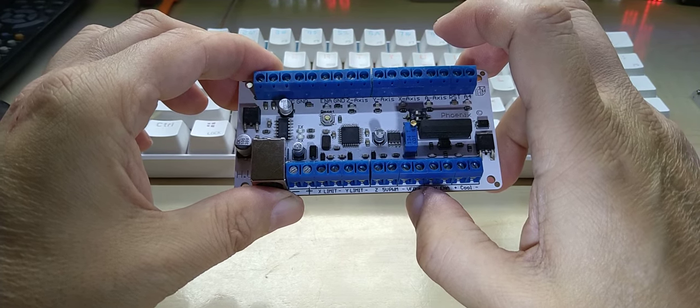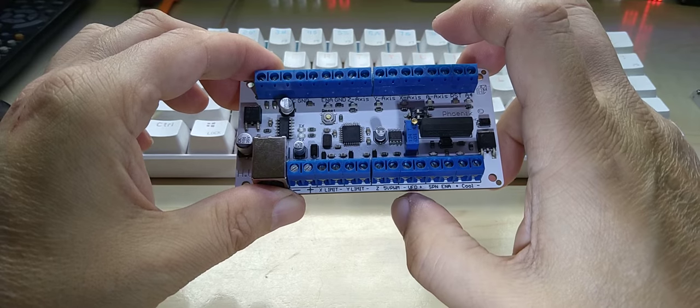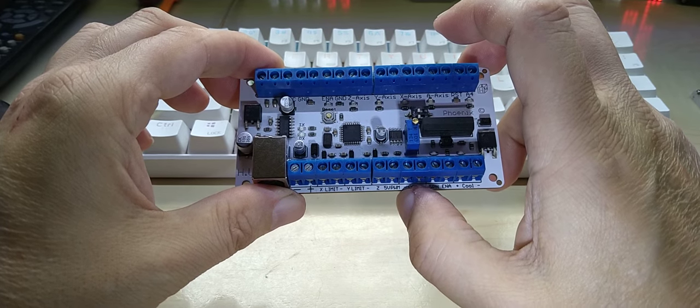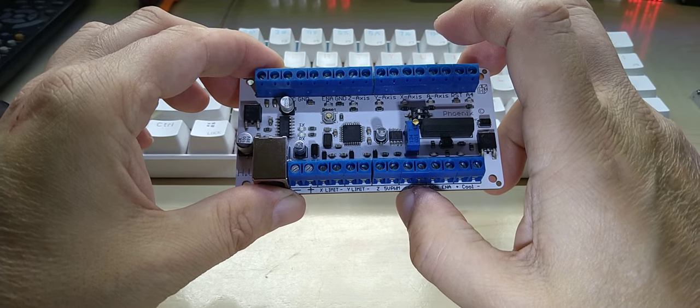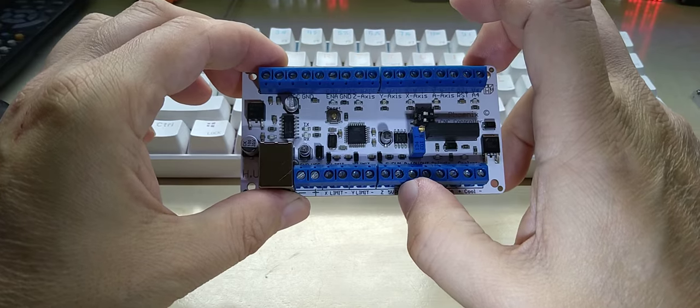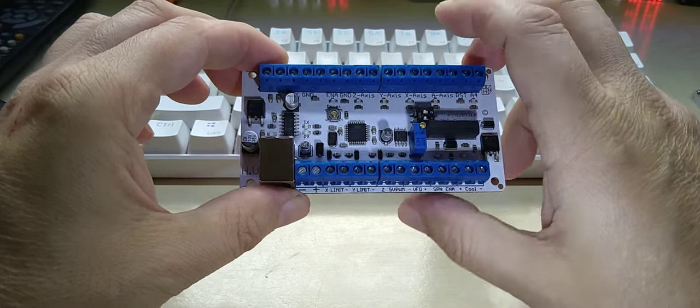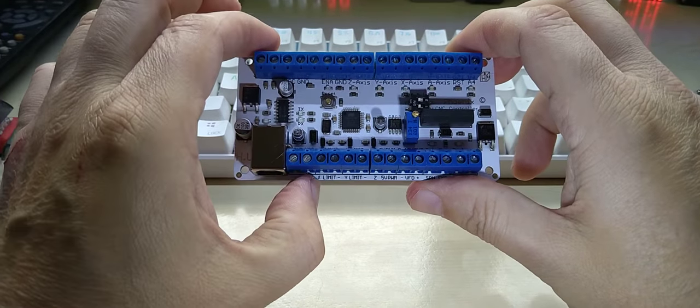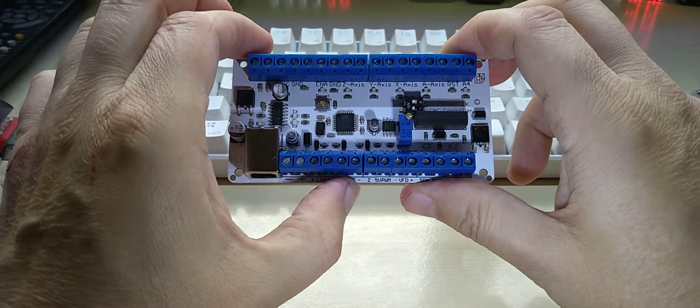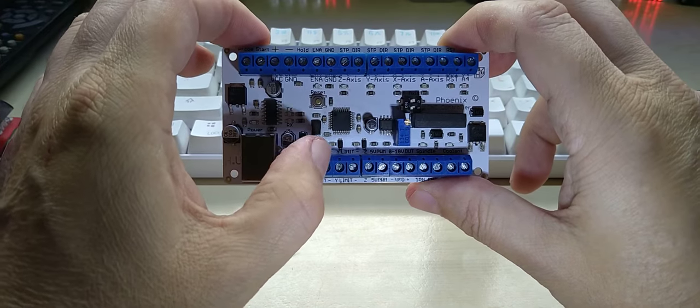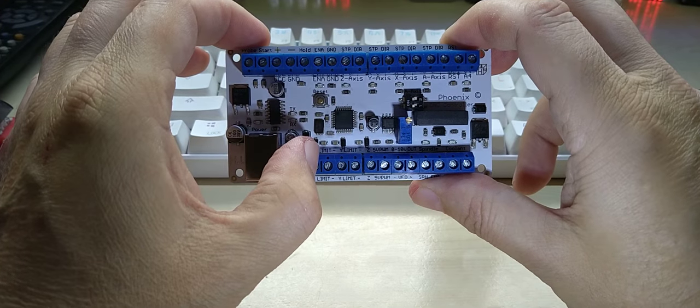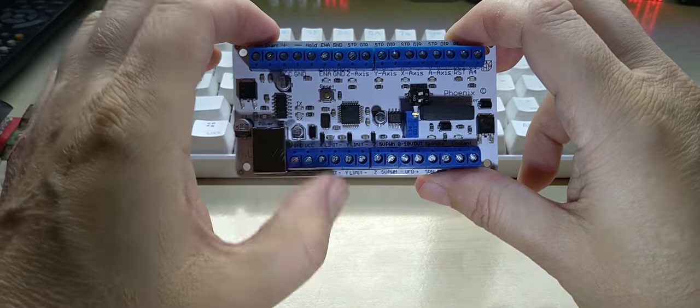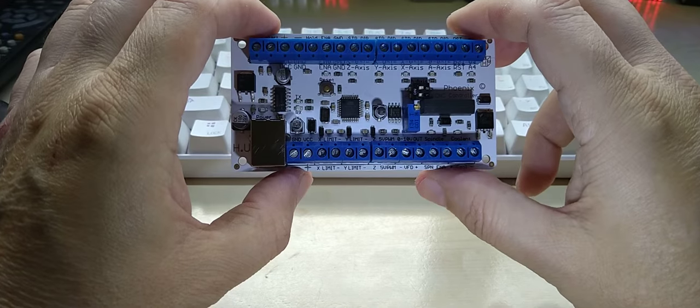And it has also, because some variable frequency drivers work apparently with 5 volt pulse width modulation output, so I added that as well.